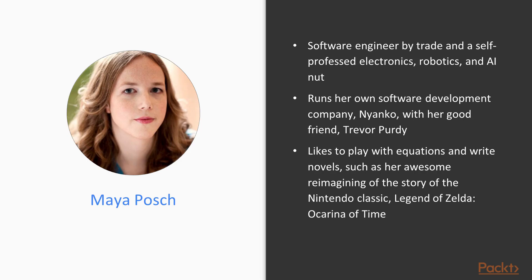Maya Posch is a software engineer by trade and a self-professed electronics, robotics, and AI nut, running her own software development company, Nyanko, with her good friend Trevor Purdy, where she works on various game development projects and some non-game projects.